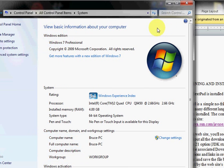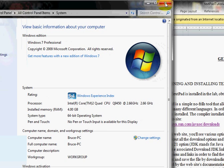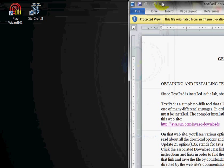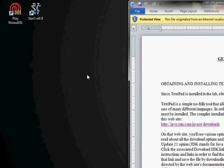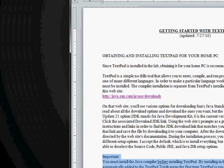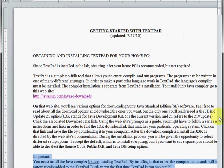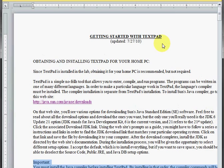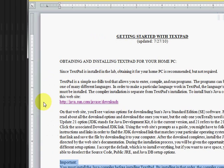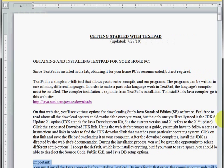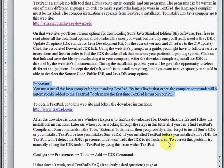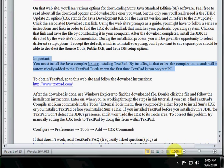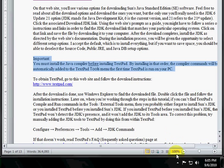And basically what that did is set the path for Windows 7 to find Java. We'll exit out of that and that's going to conclude our first step in the TextPad tutorial, which is getting our JDK successfully downloaded onto our PC. Thanks for watching and if you've got questions about TextPad, go ahead and catch the second installment.